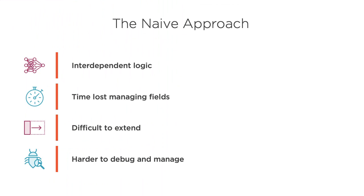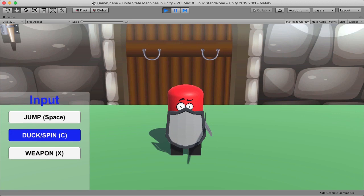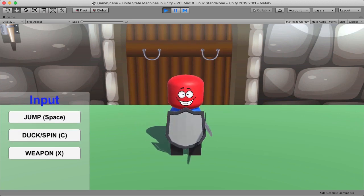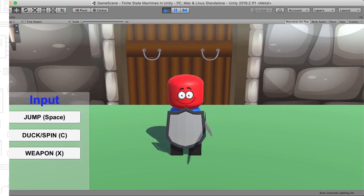In this course, Finite State Machines in Unity, you'll learn a tried and true technique for making your code cleaner, easier to maintain, and extremely extensible, the Finite State Machine design pattern.